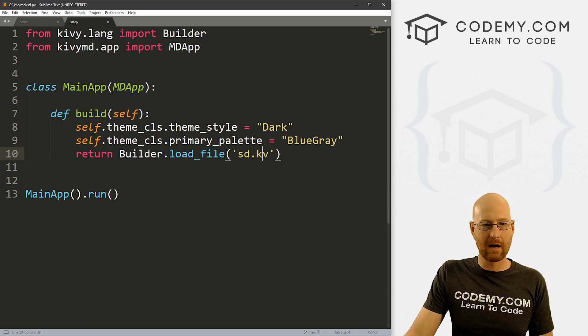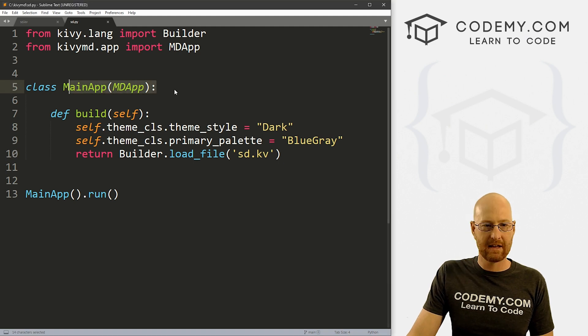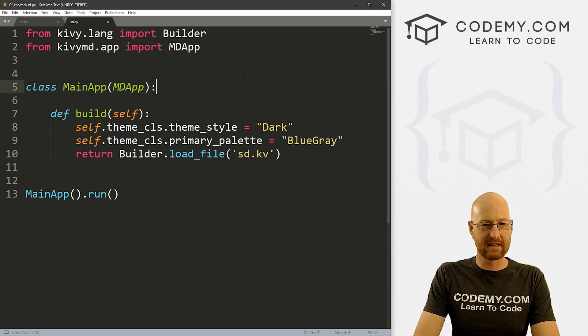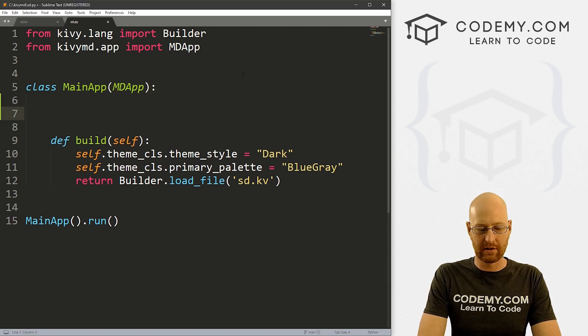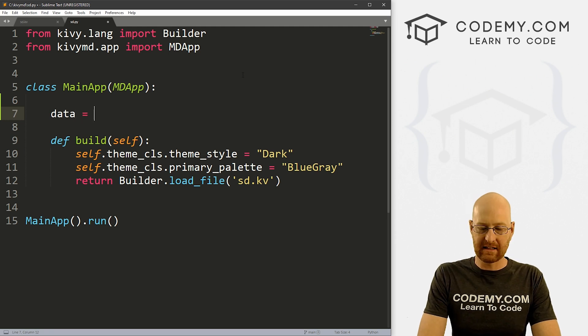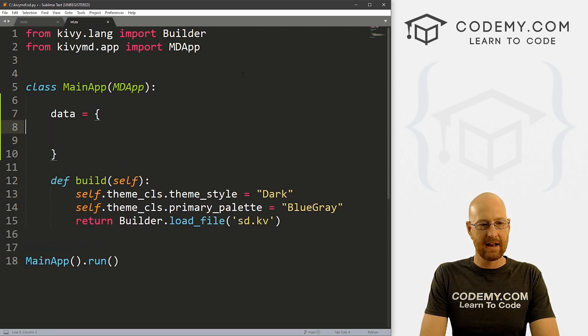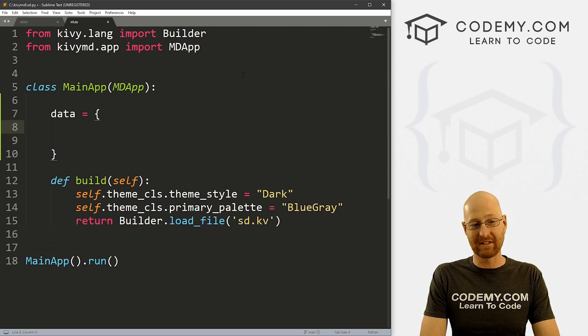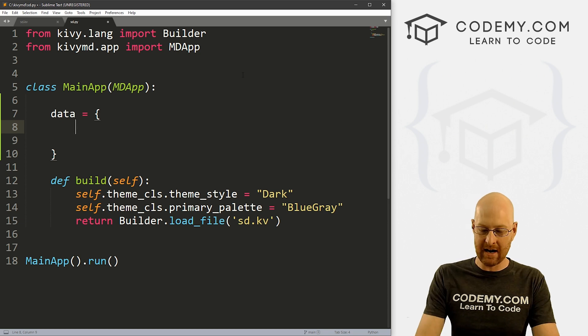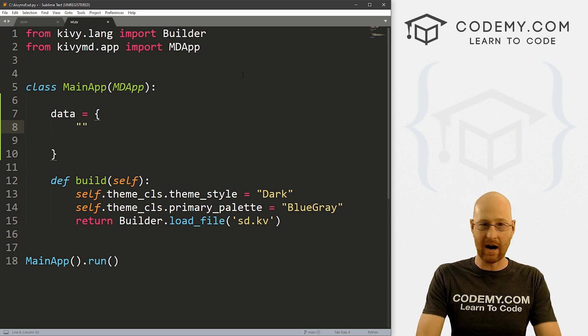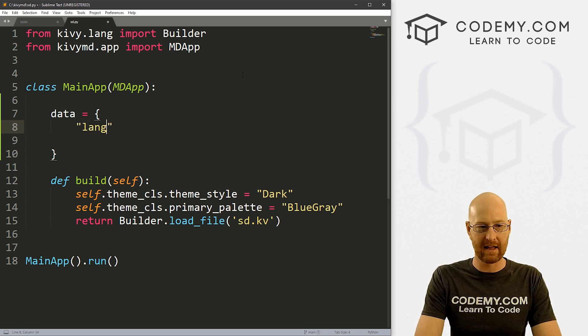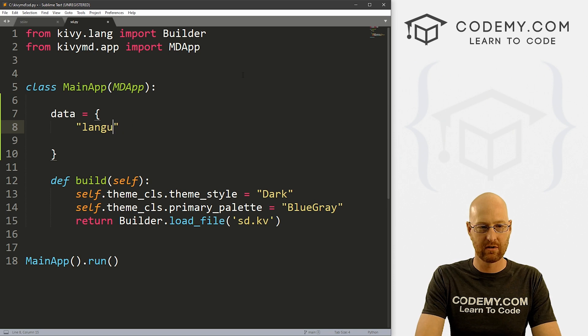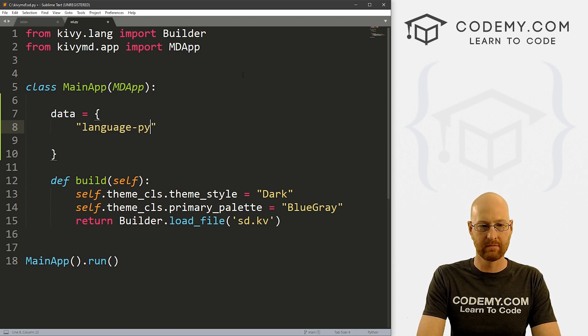So we can come in our main app here. And just anywhere inside of here right up here, if we wanted to, we'll just set the data. And like I said, this is going to be a Python dictionary. And here we can put these on separate lines. So this will be much easier.